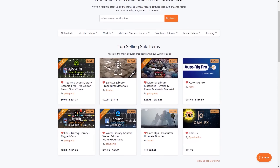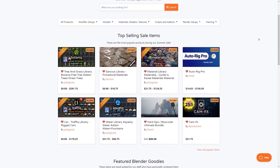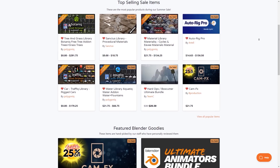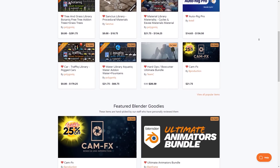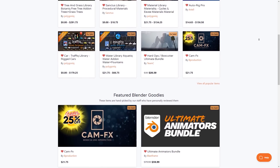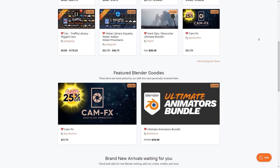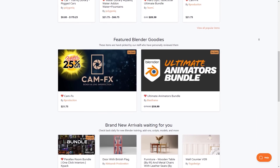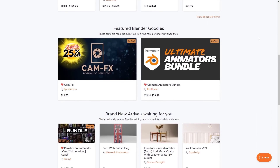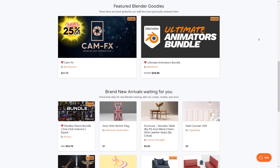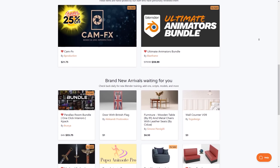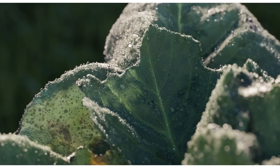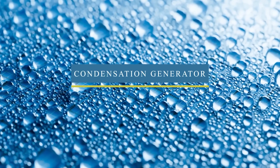Before we start, I wanted to let you guys know that the Blend Market is having a huge sale. So if you want to get the best add-ons and assets at a lower price, this is your chance. Also in the description of this video you will find a list of the best add-ons available on the market.